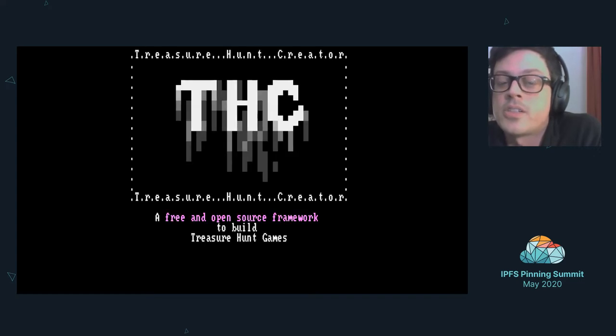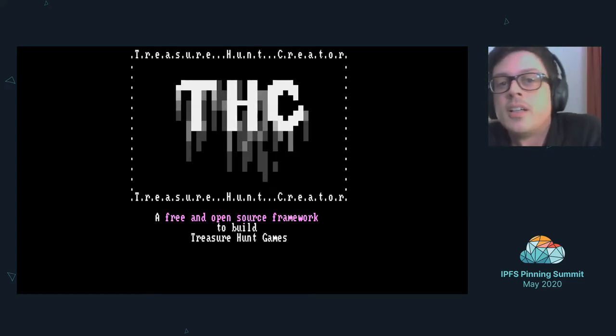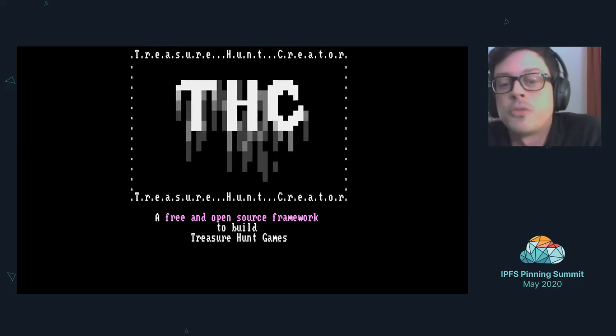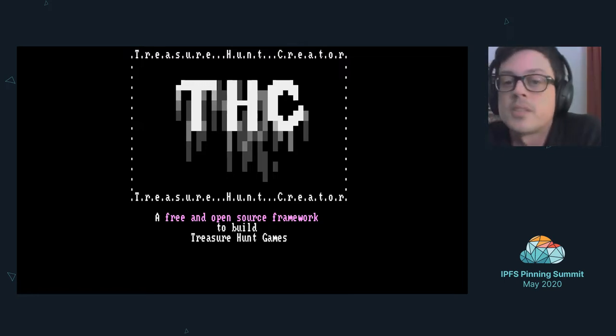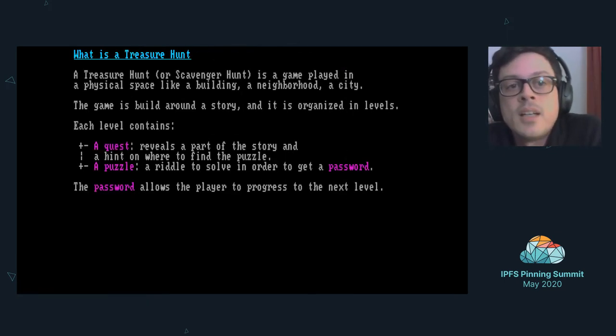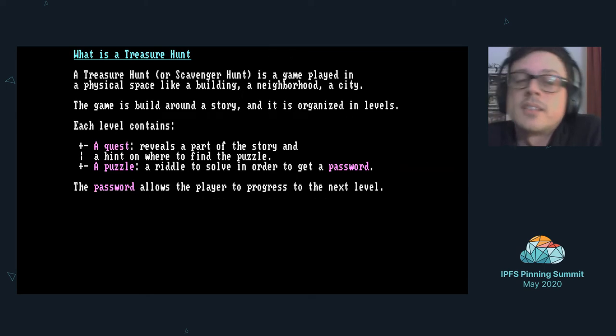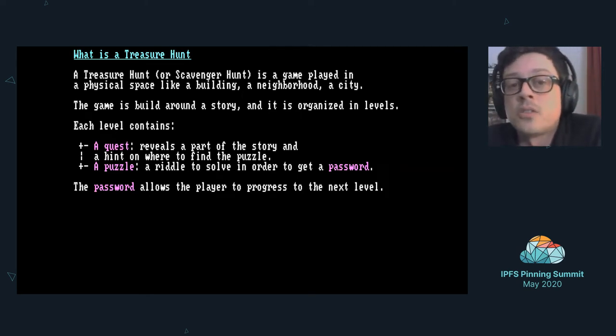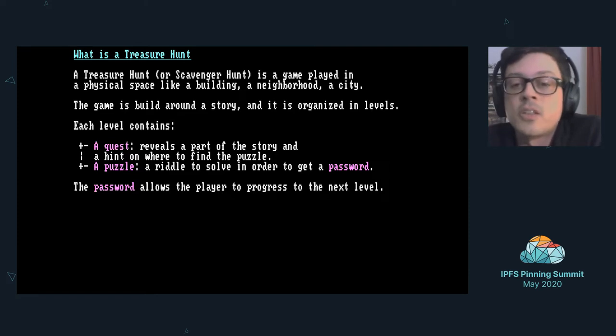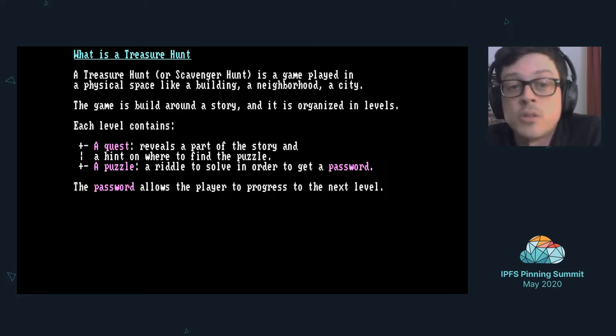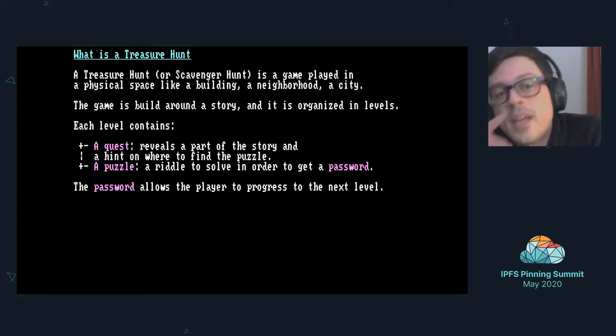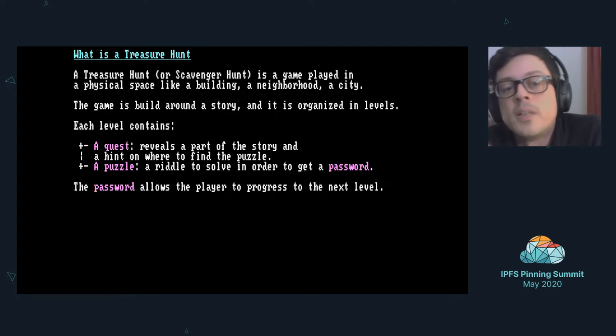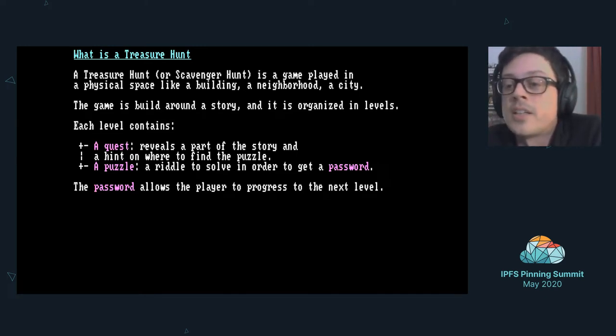We want to present our framework called THC, which stands for Treasure Hunt Creator. It's a free and open source framework to build treasure hunt games. So what is a treasure hunt? A treasure hunt, also called scavenger hunt, is a game that you play in a physical space like an office, a school, a building, or a whole city eventually.